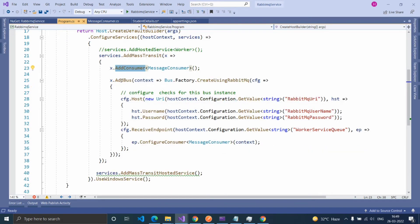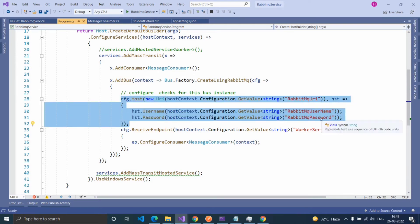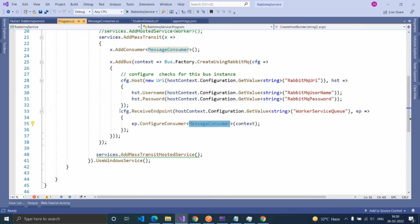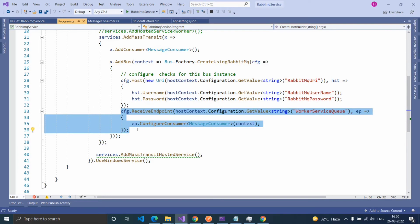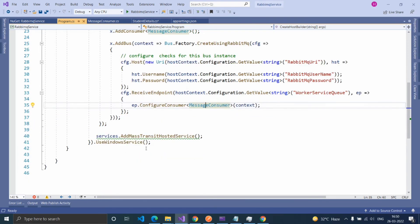And inside the AddBus extension method, using the Host method, provide the RabbitMQ URL, username, and password. Here I configured these values in the appsettings.json file. And using the ReceiveEndpoint extension method, provide the queue name and configure the consumer class name.